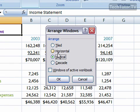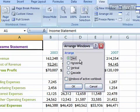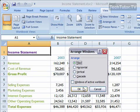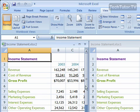You have several options for how you want to arrange it. Let's try some of these out. Click on Tiled and click OK. And you have Tiled Spreadsheets.